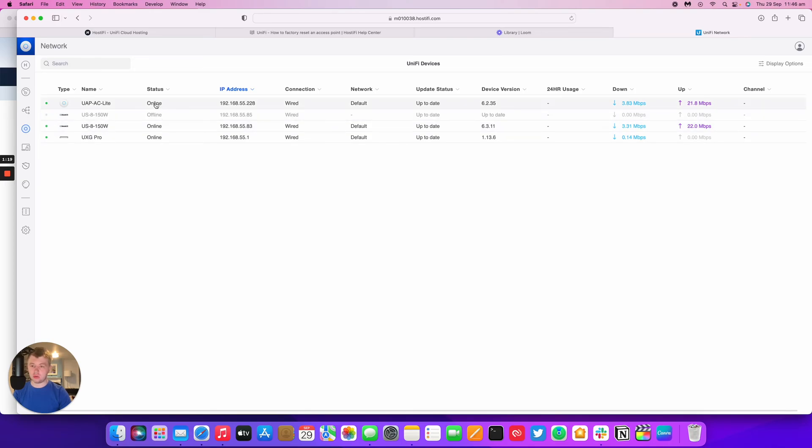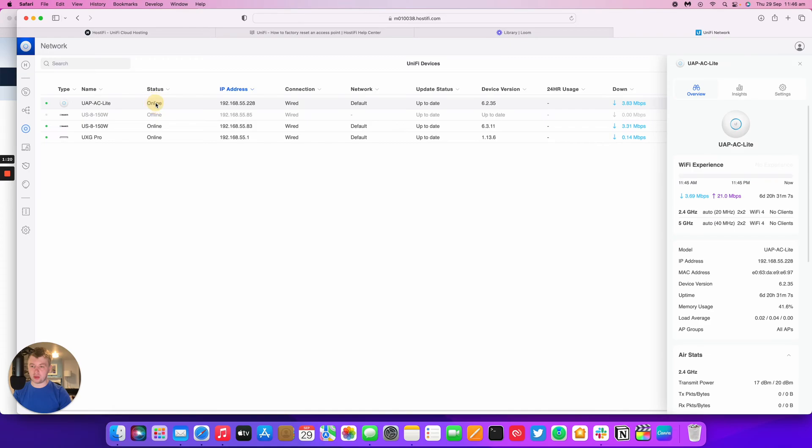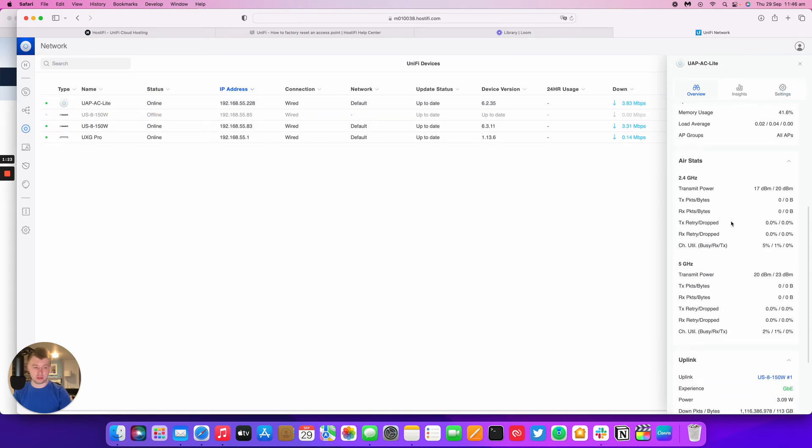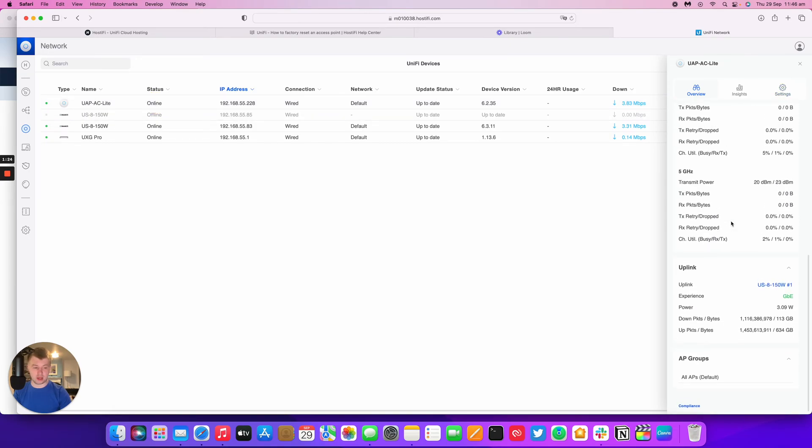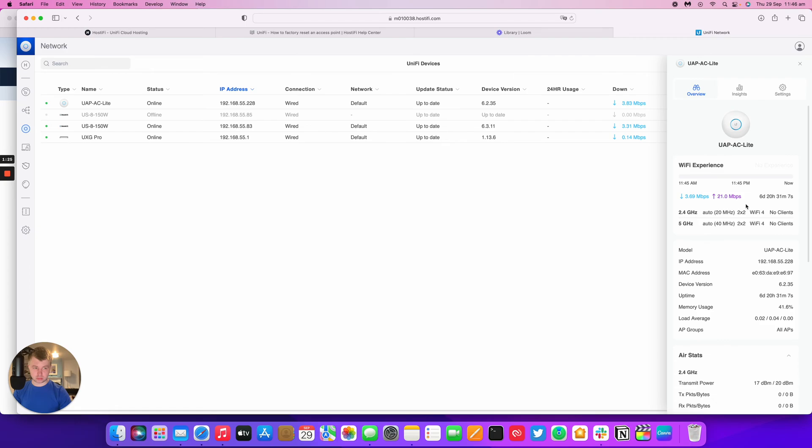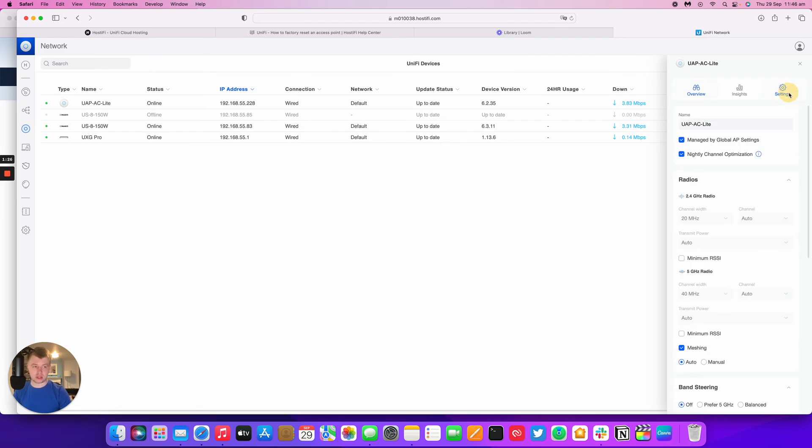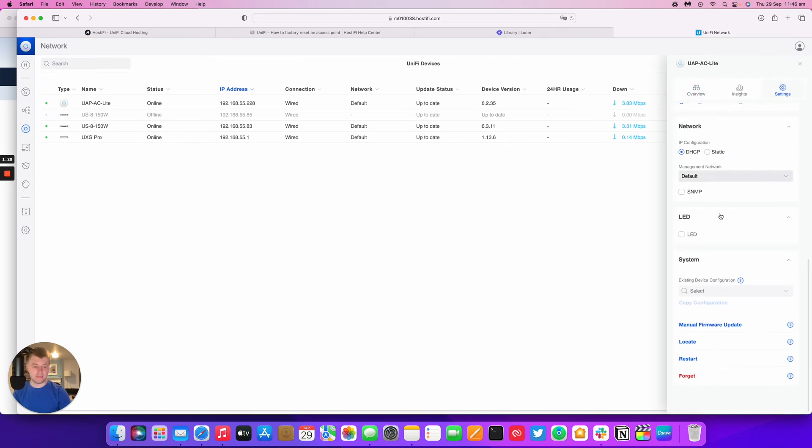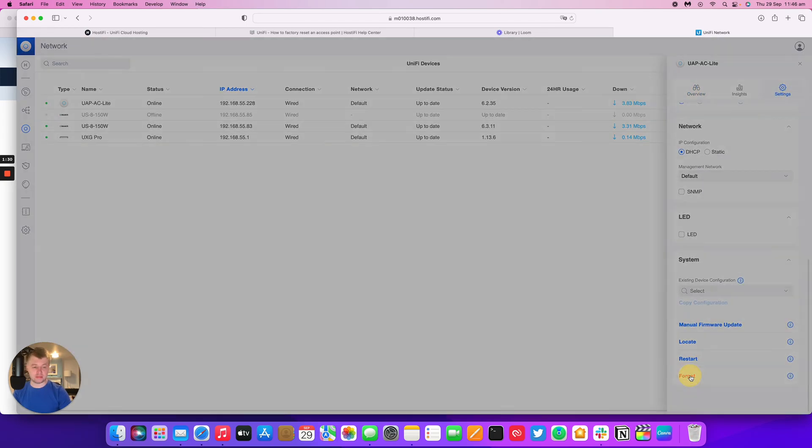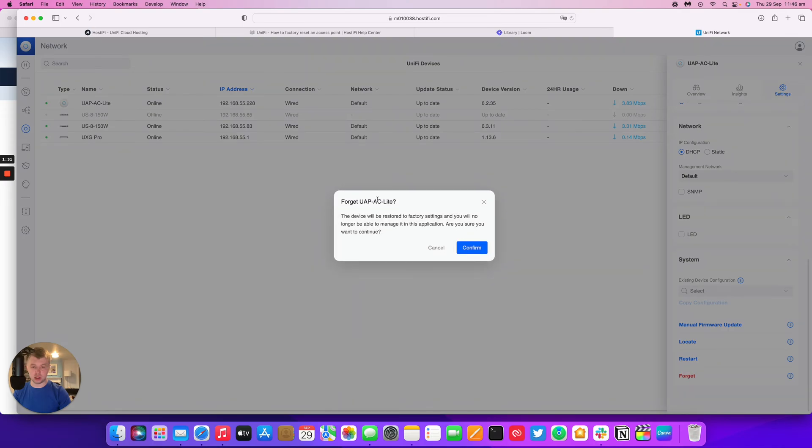So the software method: you open up the side panel for the AP, go to settings, and then go to forget. What this will do is it will remove the AP from UniFi and also it will factory reset the access point as well.